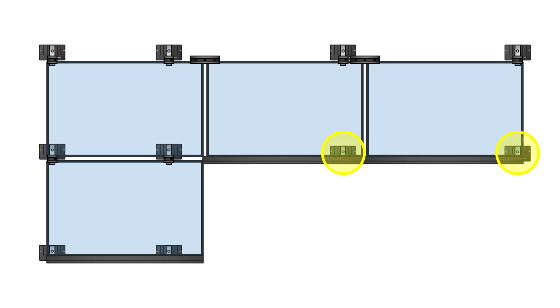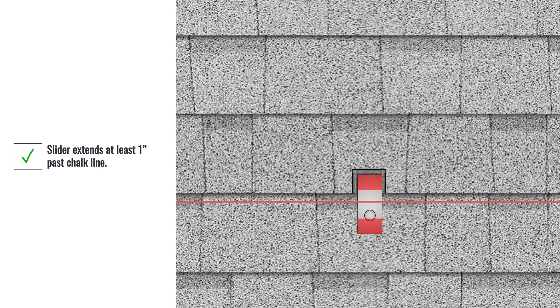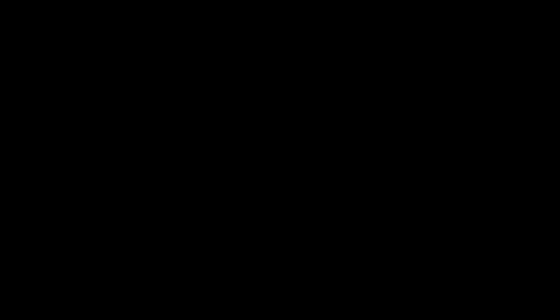Keep in mind that when working on stepped trim rows, you may need to adjust the position of the pilot hole within the course. Rotate the slider and notch the shingles to position the slider to reach past the row chalk line.